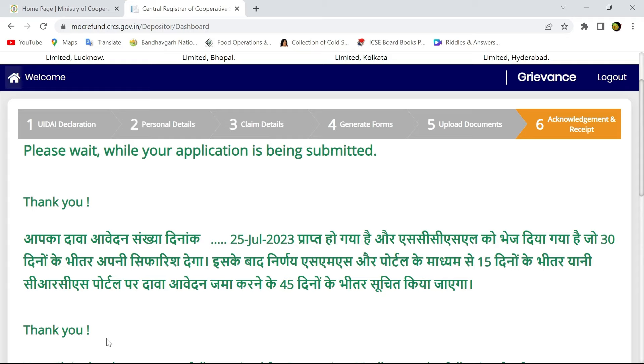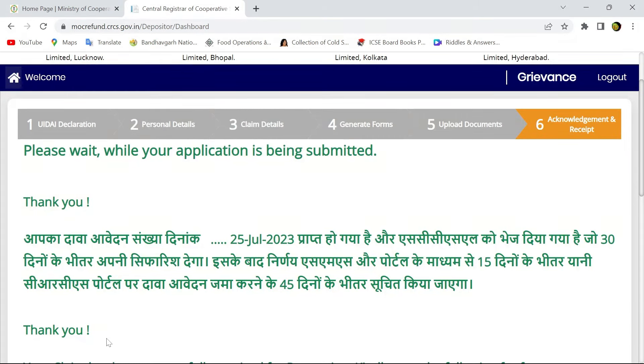Within 45 days, your claim amount will be delivered to your bank account, that is Aadhaar seeded bank account.